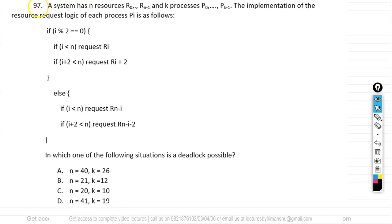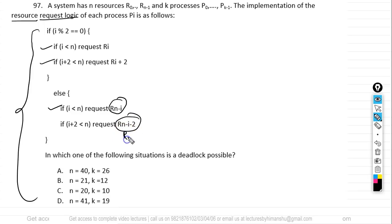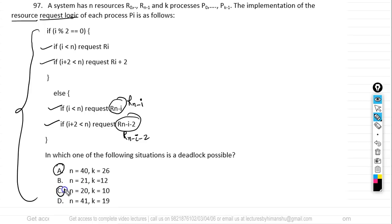Question number 97. A system has N resources numbered R0 to Rn-1 and K processes numbered P0 to Pk-1. The resource request logic: if process Pi is even-numbered, it accesses resources Ri and Ri+2. If the process is odd-numbered, it accesses Rn-i and Rn-i-2, meaning it accesses from the back side.